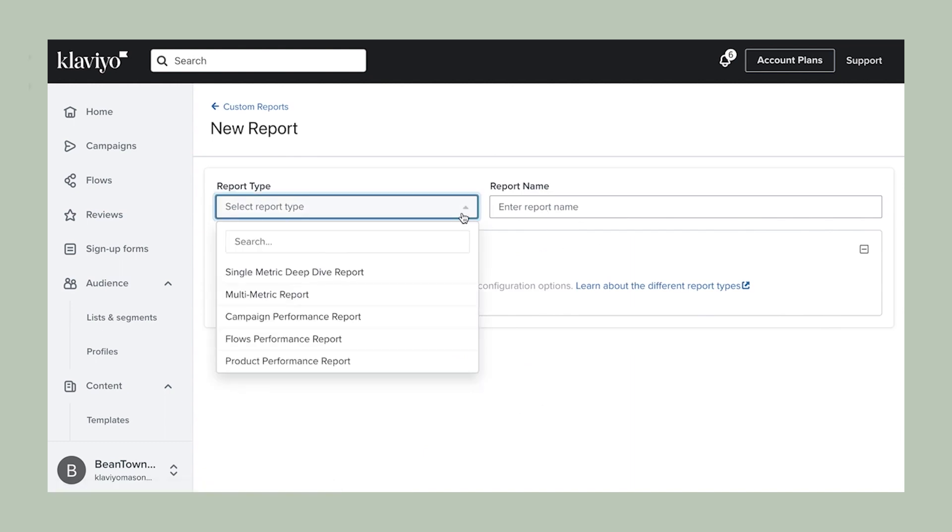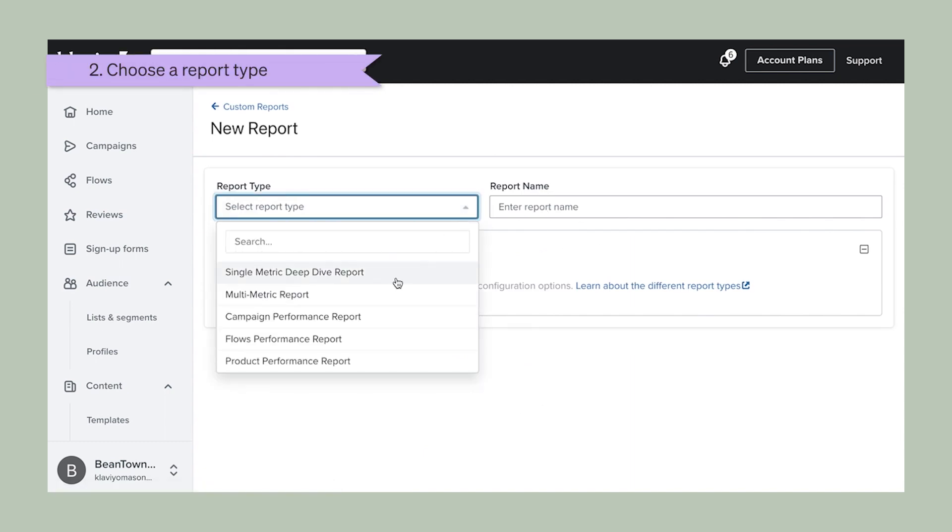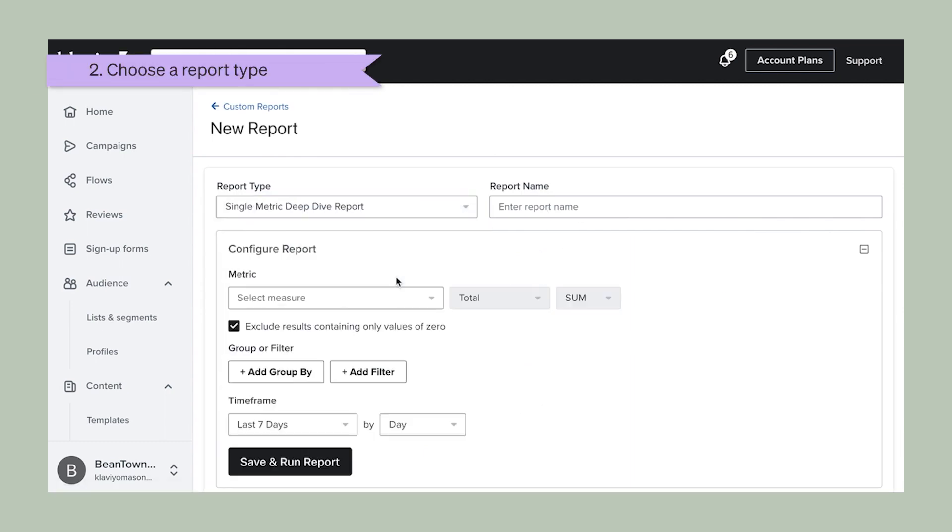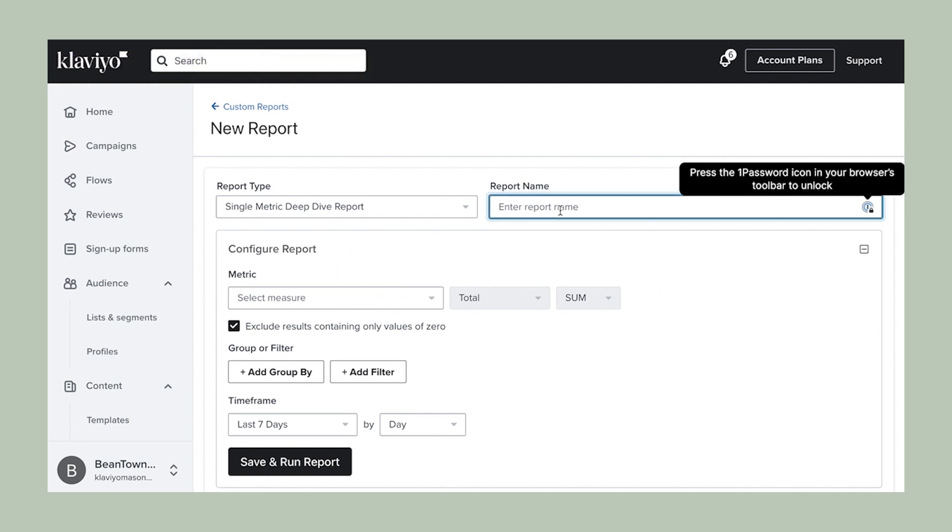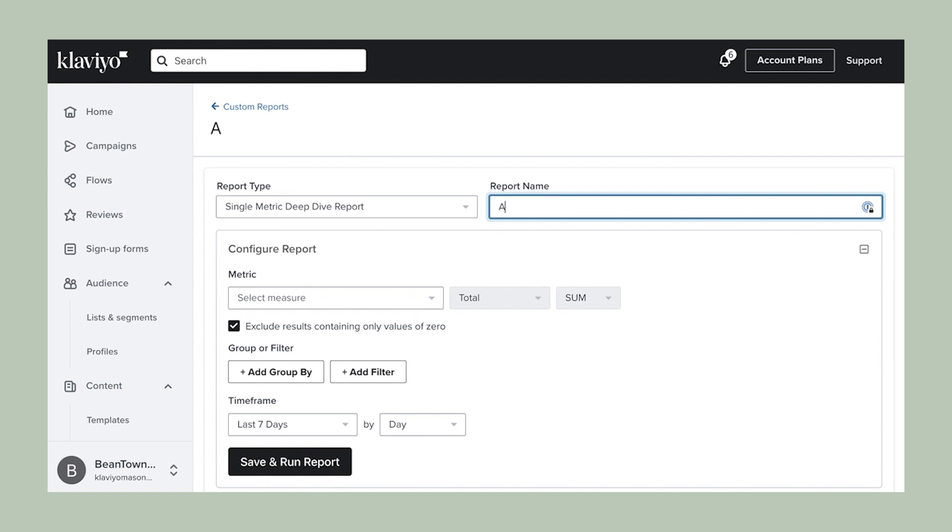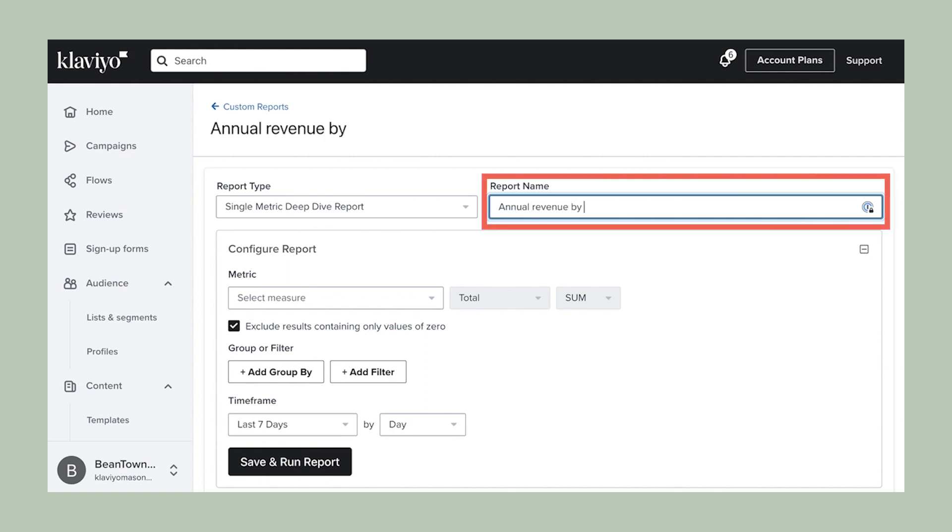Next, click the drop down to view the different report types available. We are trying to take a closer look at a single metric, so we're going to select single metric deep dive report. Now, give your report a name. I'm going to name this one annual revenue by city.